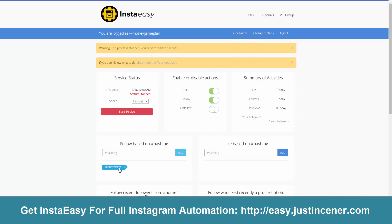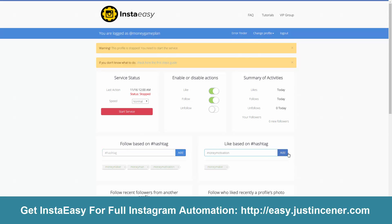Now anyone that types in the #moneymaker hashtag on their post, we're going to go ahead and follow them. We're going to do the same thing over here in the 'like based on hashtag' section — put in 'moneymaker' — so when someone posts a picture or a video with the moneymaker hashtag, InstaEasy will automatically like it and follow the account. You're going to go through and add all of the hashtags that are relevant to your niche. In the money niche, for example, there are a ton more: money man is another one, money motivation is another one, and I'm going to be adding them to both sections.